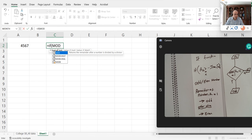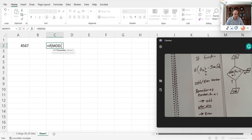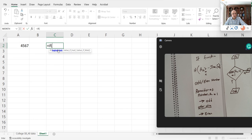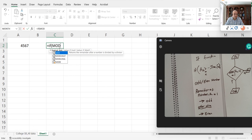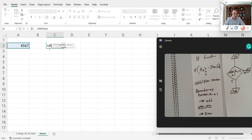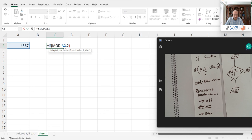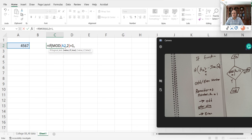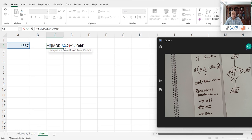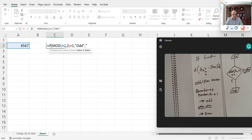MOD will calculate the remainder. Once I type it, it gives me instructions: the logical test, the value if it's true, the value if it's false. My logical statement is MOD of A2 - when I type A2 it asks for the number and the divisor. In this case the divisor is 2. Is it equal to 1? If that equals 1, my true statement is that the number is odd. I use quotations. Otherwise, the false value is even.